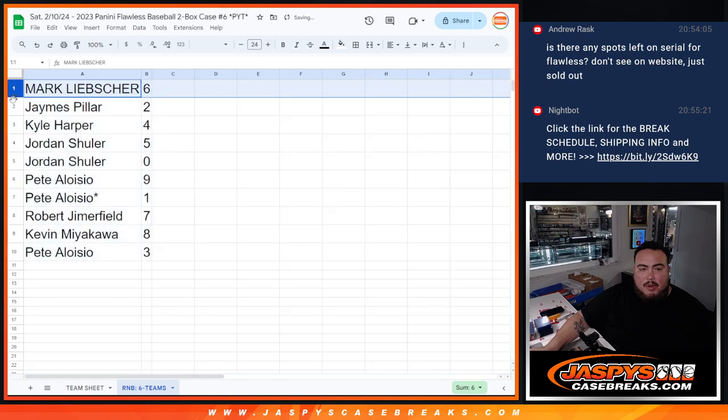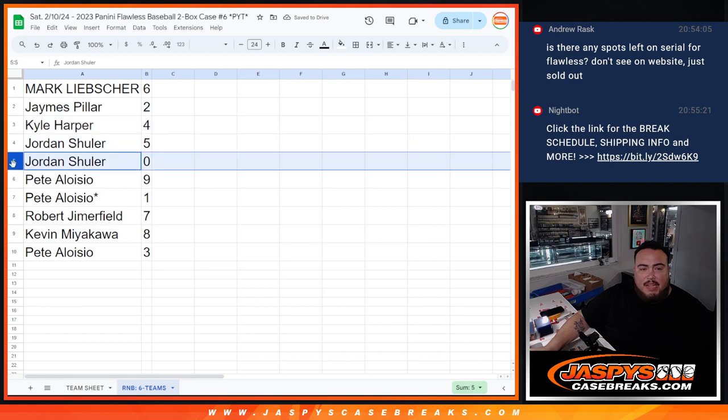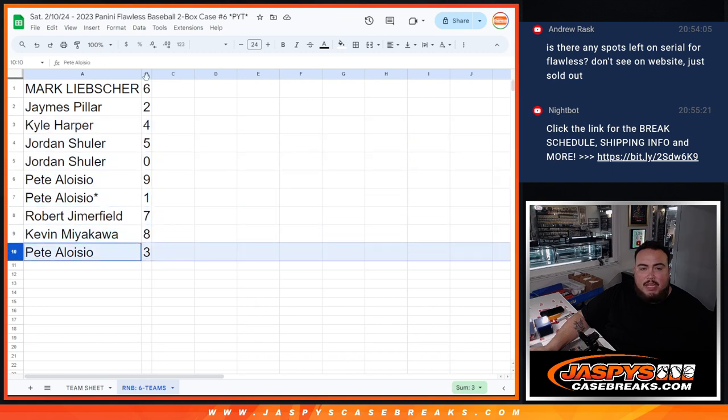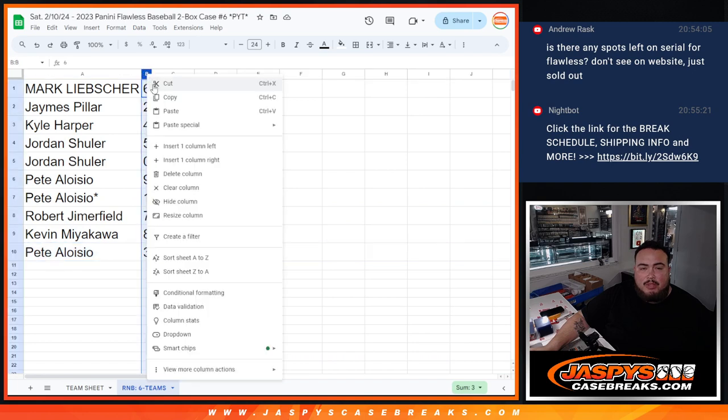All right mark with six, james with two, kyle with four, jordan with five and zero, p with nine, p with one, robert with seven, Kev with eight, and then p with three.